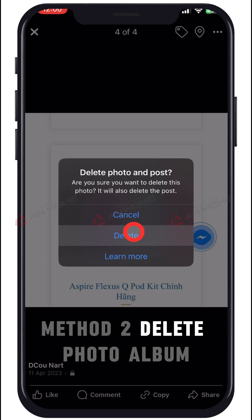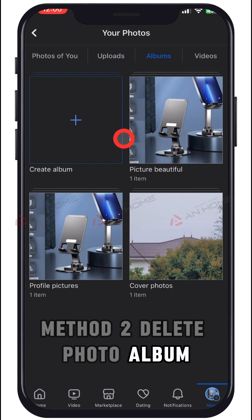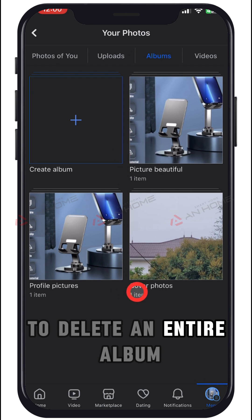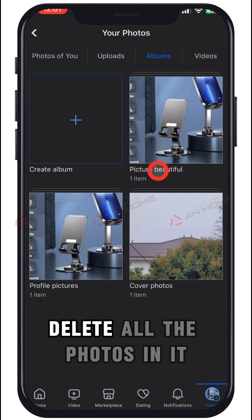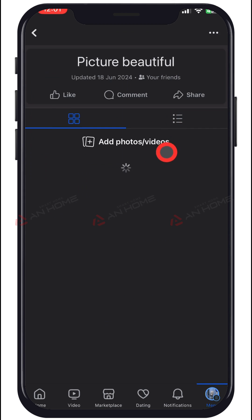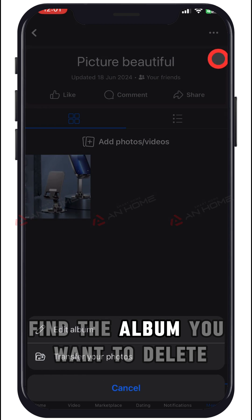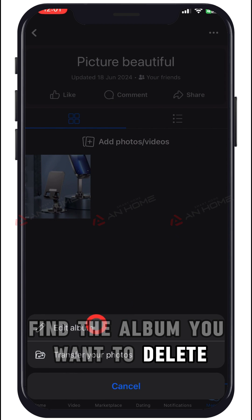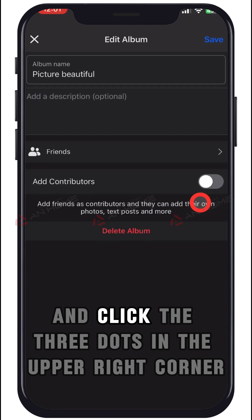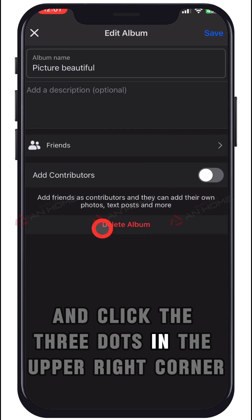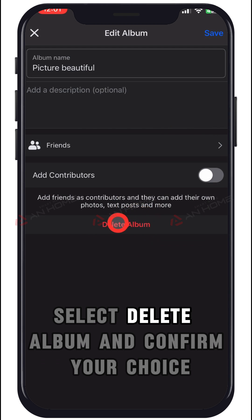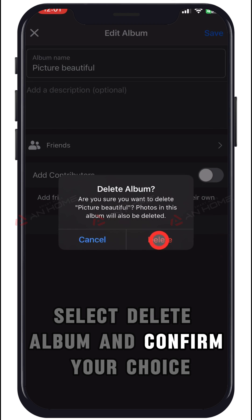Method 2: Delete a photo album. To delete an entire album, delete all the photos in it. Go to the Albums sub-tab under the Photos tab. Find the album you want to delete, select it, and click the three dots in the upper right corner. Select Delete Album and confirm your choice.